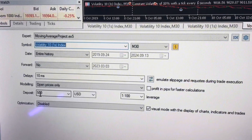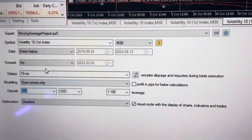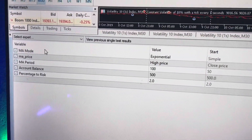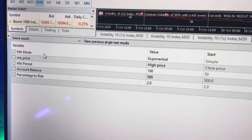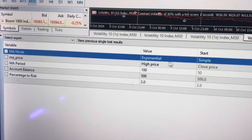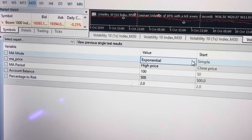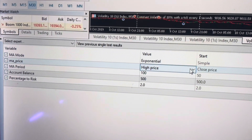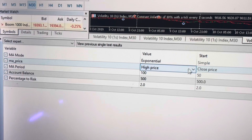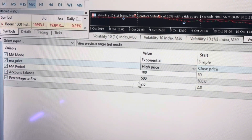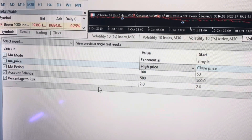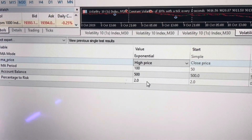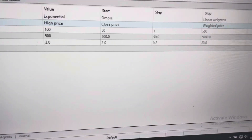With an initial deposit of $500, I will be risking 2% of $500 per trade throughout the backtesting. Here are some of the settings for the trading bot: the MA mode will be exponential — you can decide to change the mode to whatever you want. The MA price is set to price high, and you can change it as you like. The MA period is 100. The account balance is $500 and we are risking just 2% per trade throughout the backtesting.